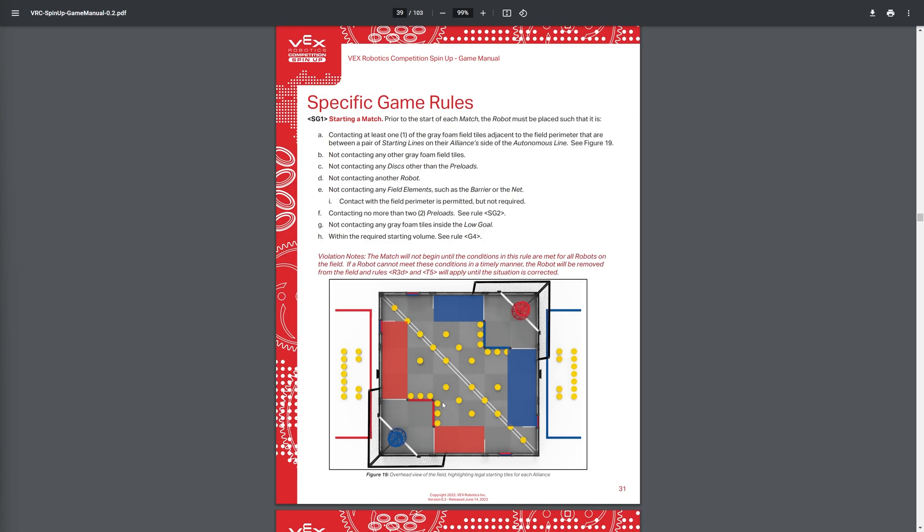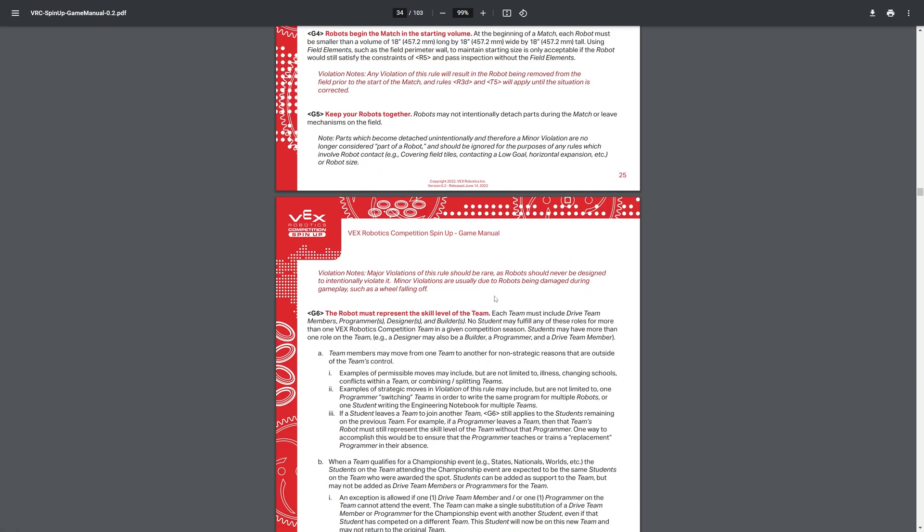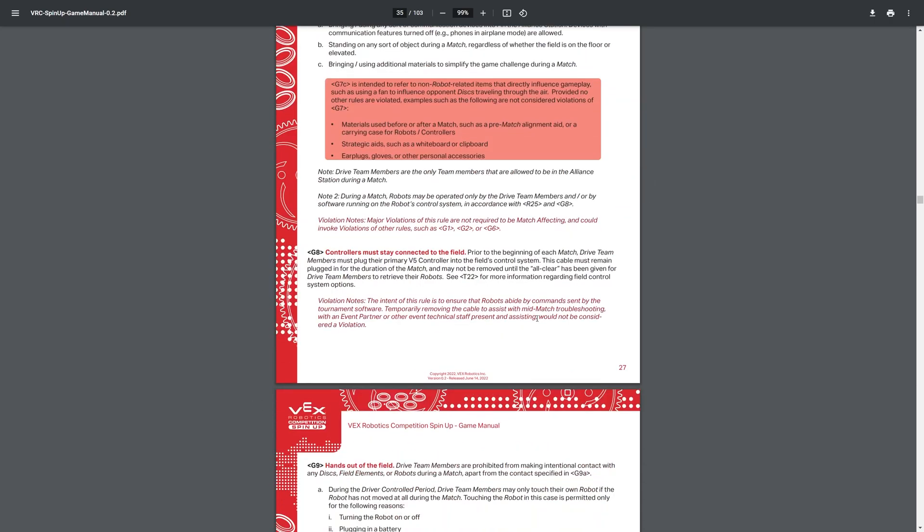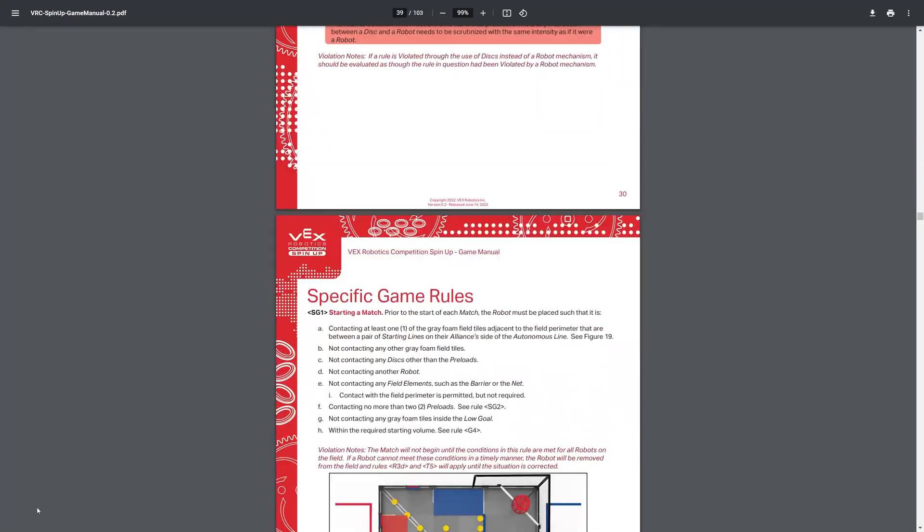And then you have, you can only have two preloads, so even though your entire alliance is four, you can only have two, no more than two, in your robot. And you have to be started within the required starting volume, which is G4, of 18 inches, 18 by 18, just like last year.